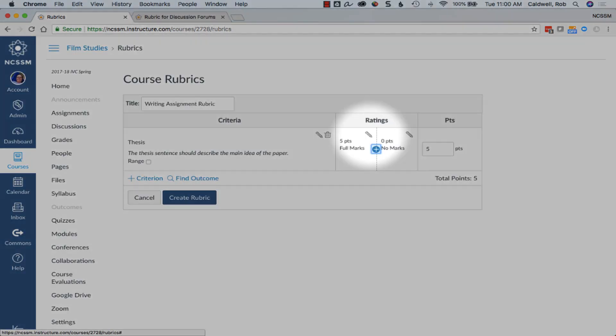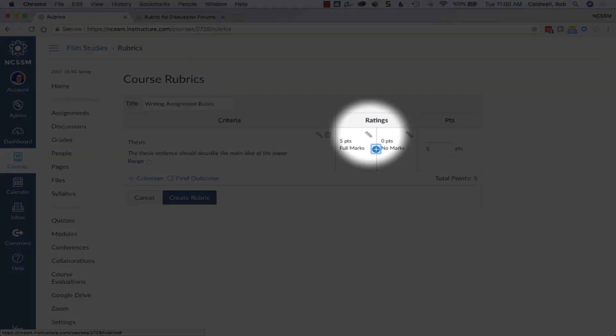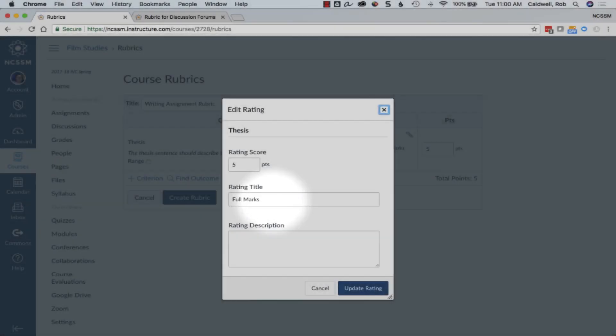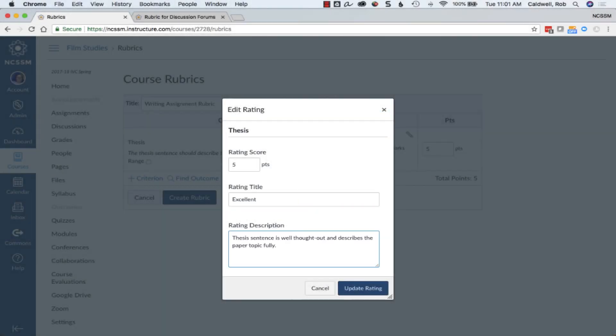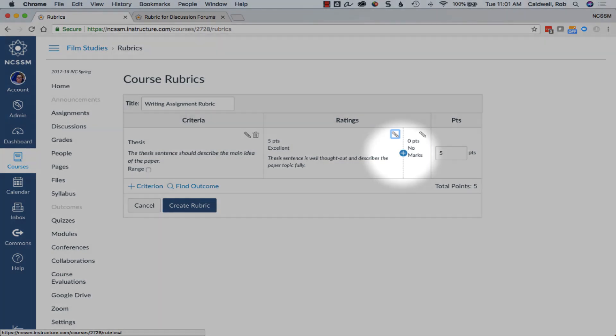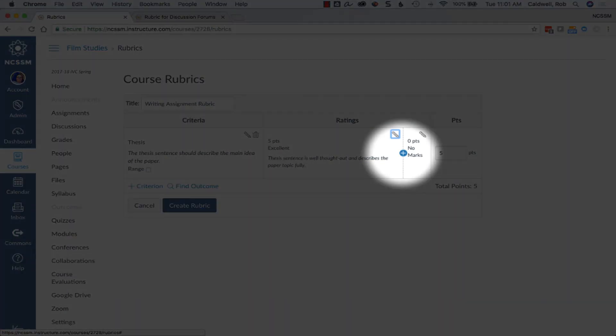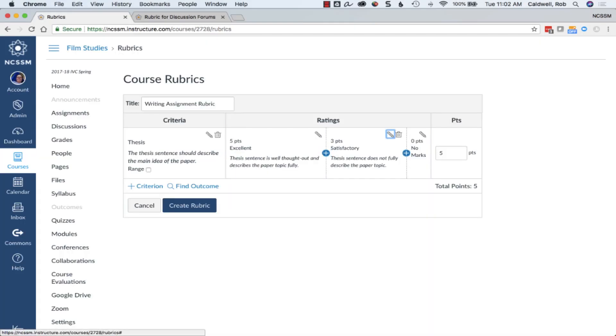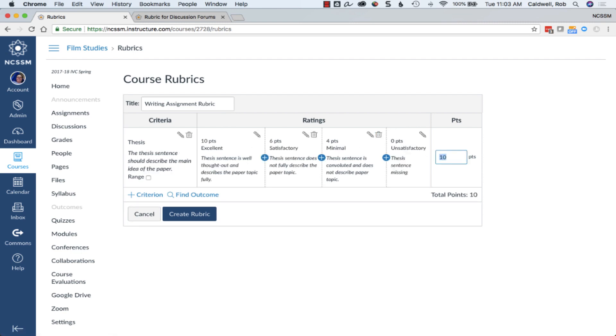Give names to your rating categories by choosing the pencil icon and add a rating description. To add more rating categories, click the plus icon. Keep doing so until you have all of the ratings categories that you need.